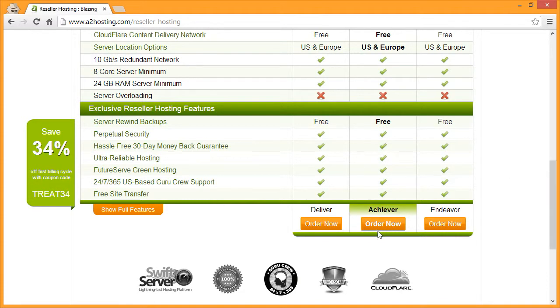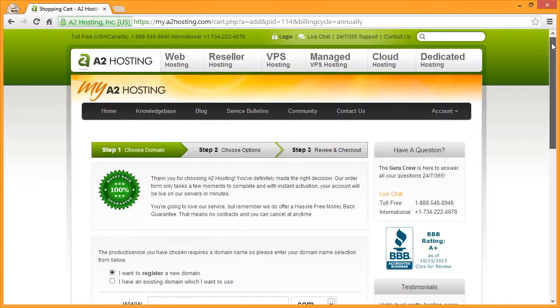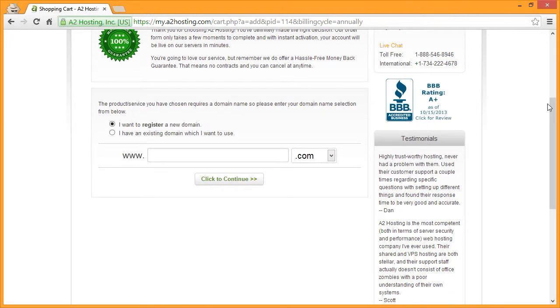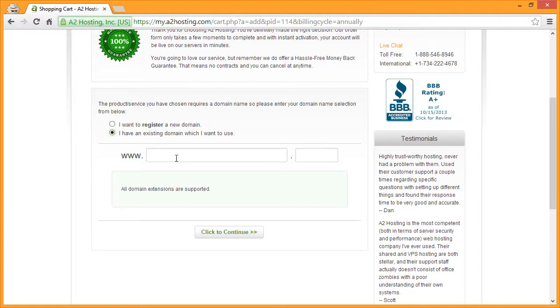Next to the hosting package that you would like to purchase, scroll down and choose whether you'd like to register a new domain name or if you have an existing domain name that you would like to use. Click the second box and enter the domain in the field provided, then click to continue.